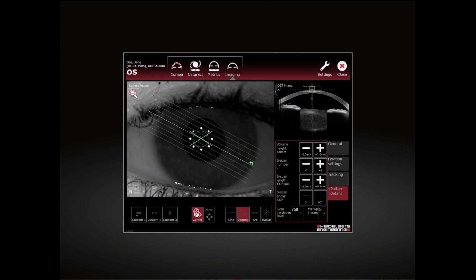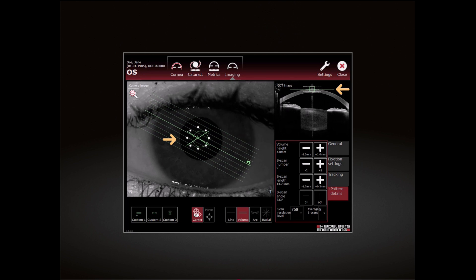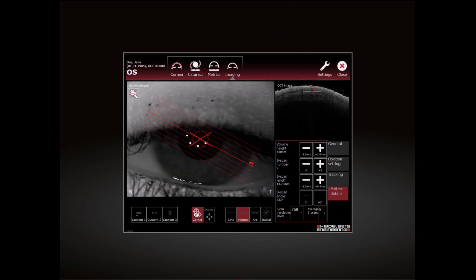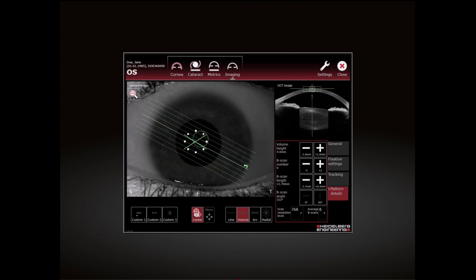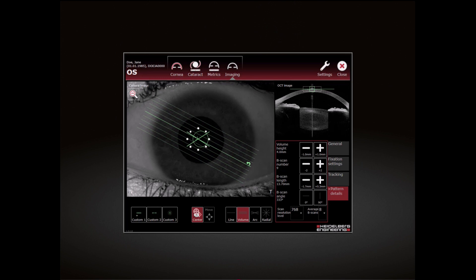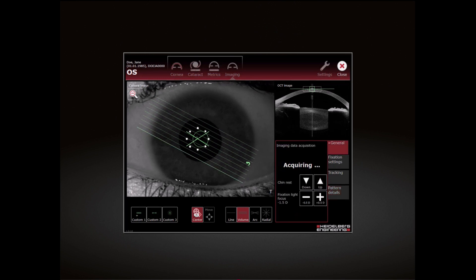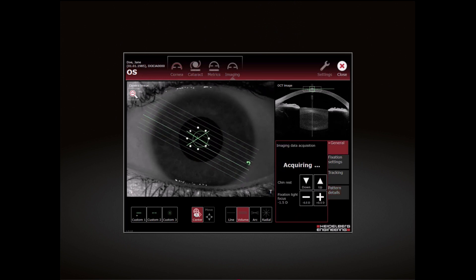Align the camera so that the cornea and the corneal reflex are within the dashed box. Ask the patient to blink and then to refrain from blinking for a few seconds. Realign the camera if needed and press the joystick button to start the acquisition.